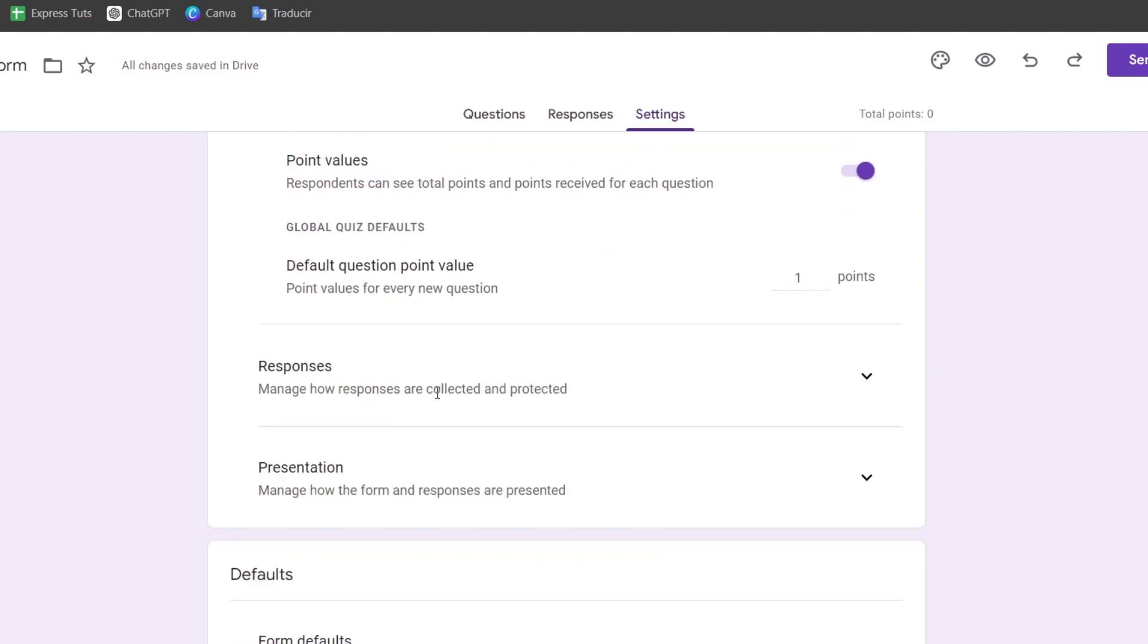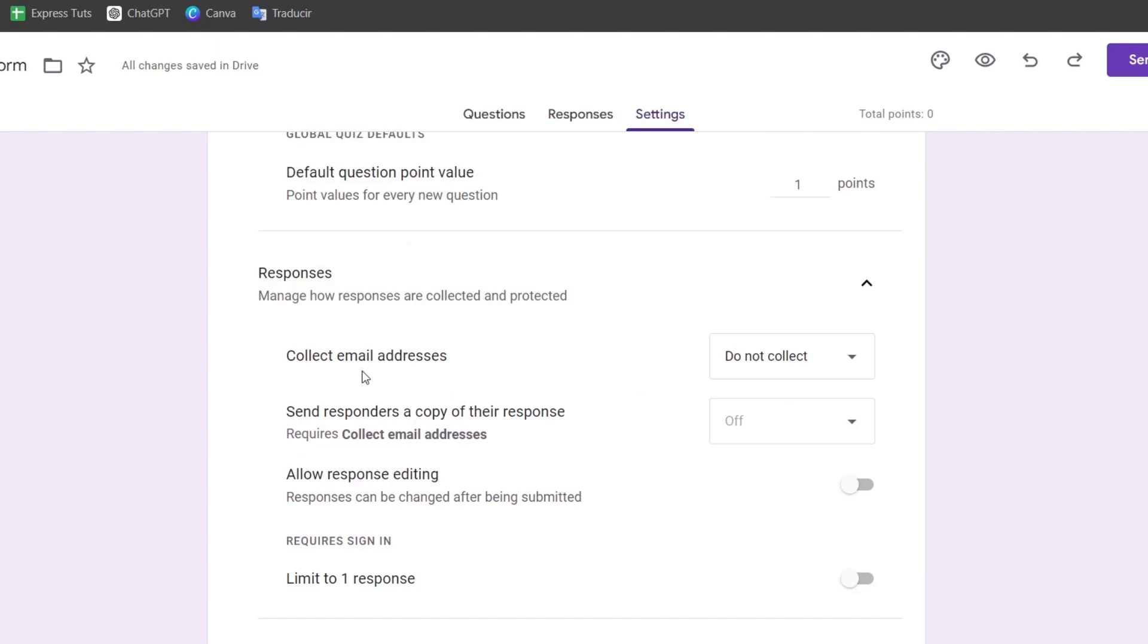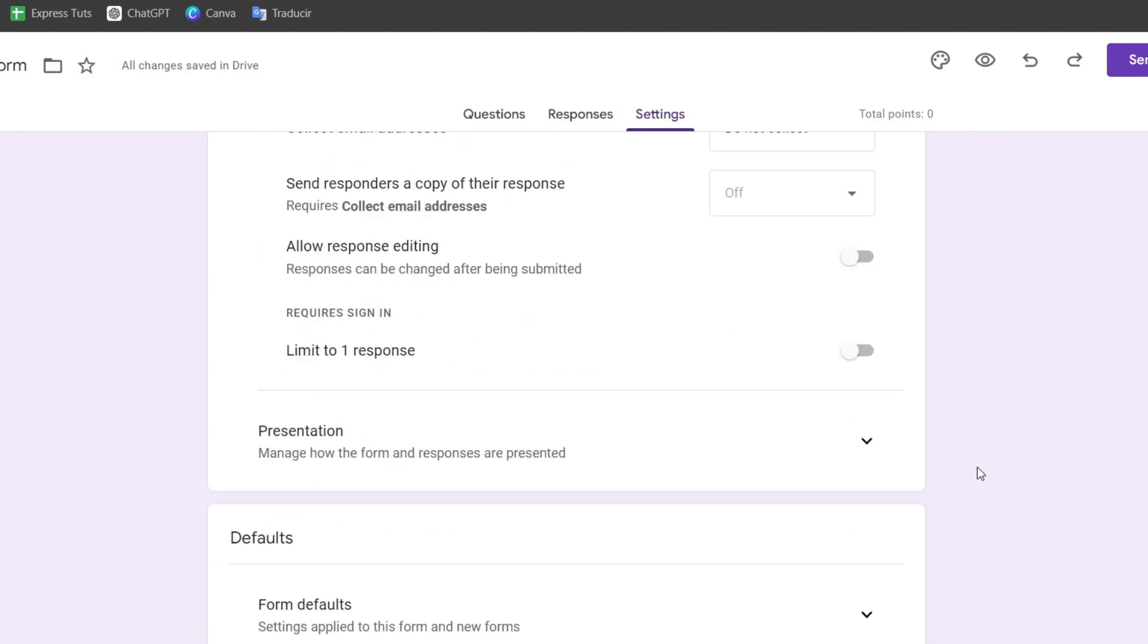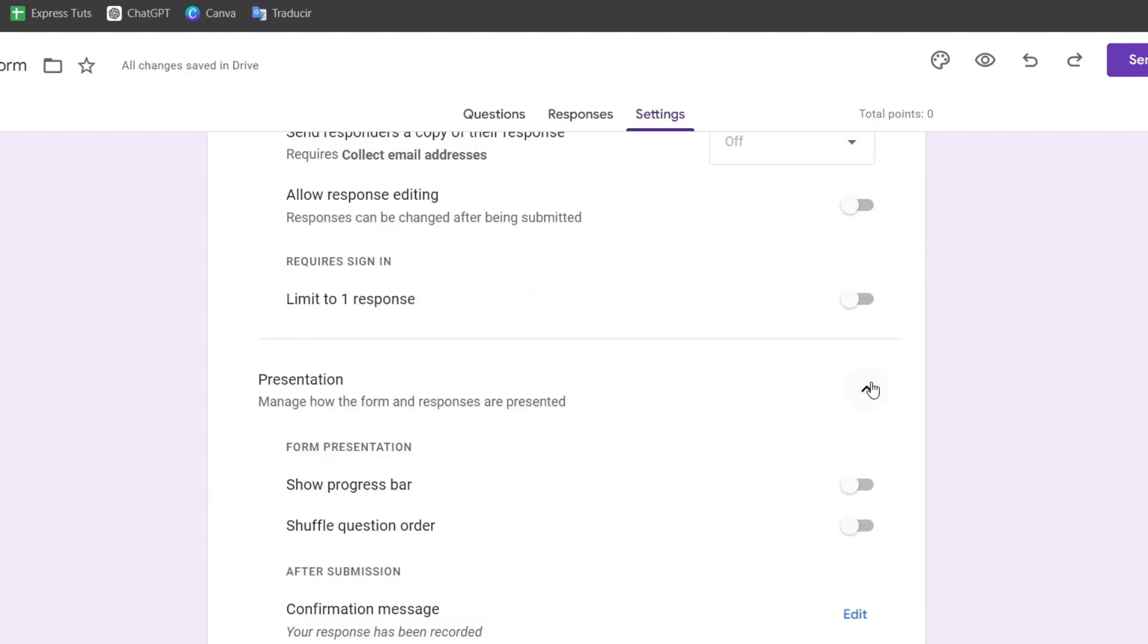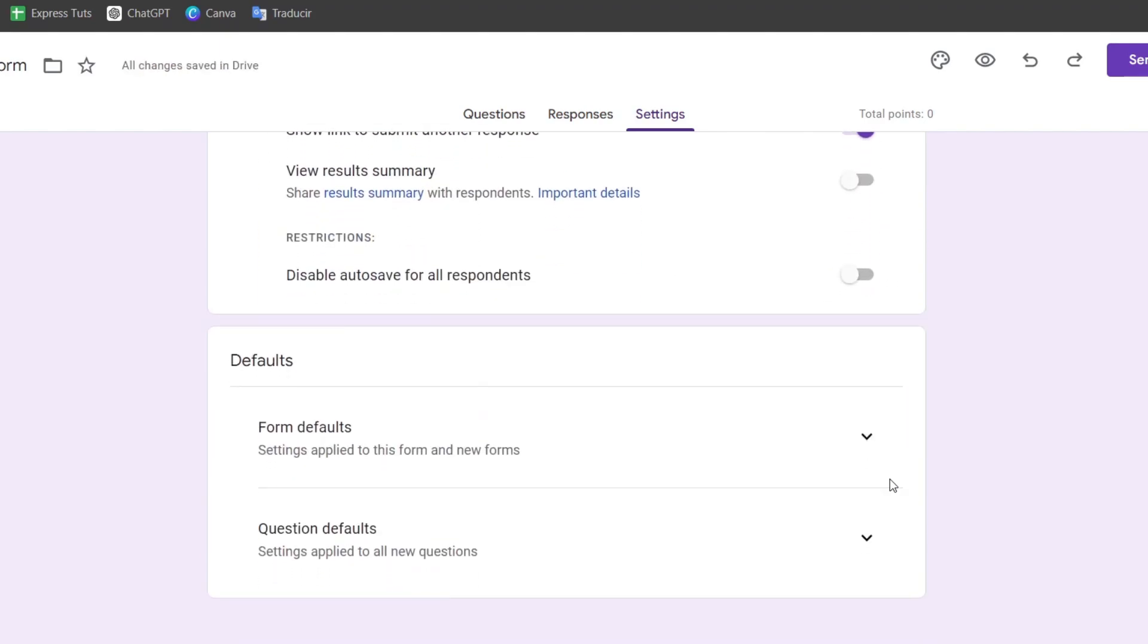In Responses, you can manage how responses are collected and protected. You can collect email addresses, present data, show a progress bar, shuffle question order, and more.